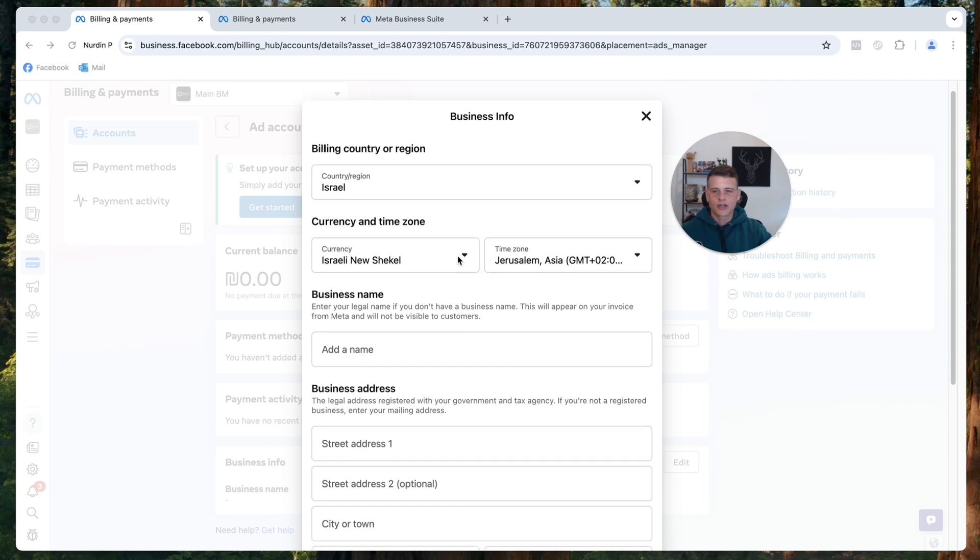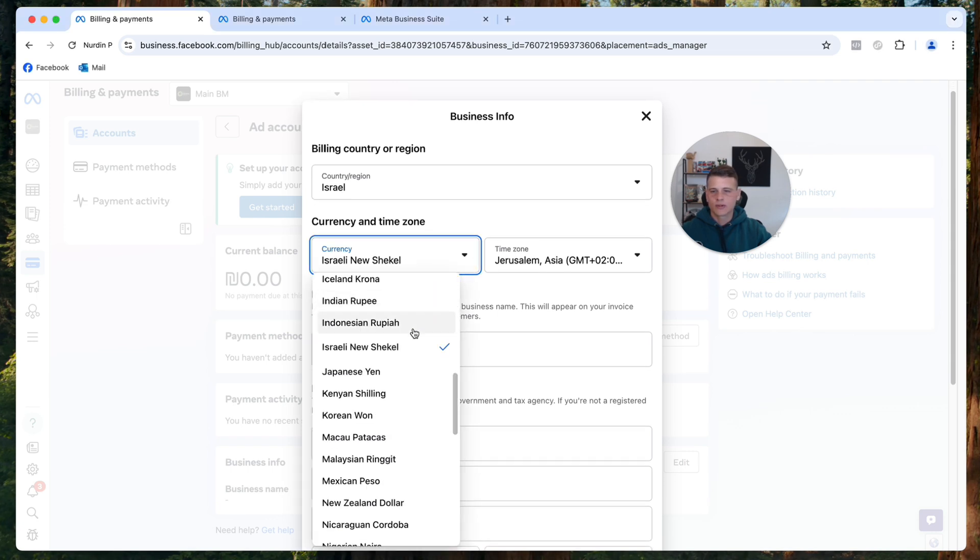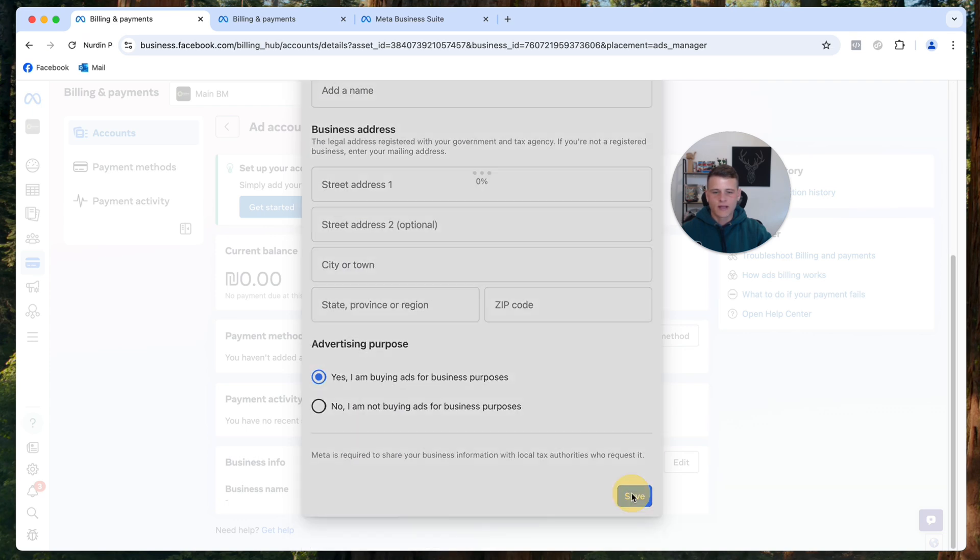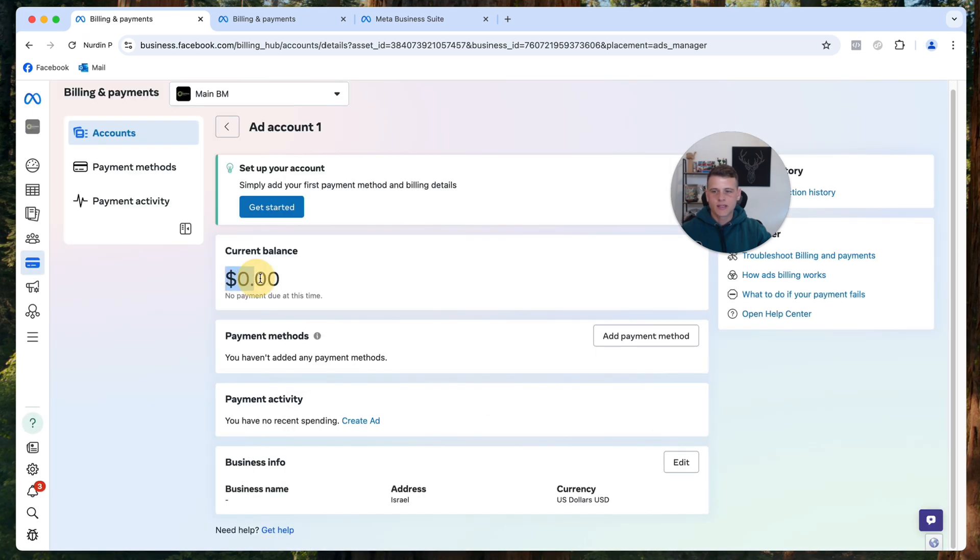As you can see now, it gives us the option to change the currency. Let's say I want to change it to US dollars. I'll select US dollars, scroll down and hit Save. As you can see now, the currency has been changed to US dollars.